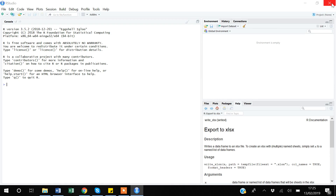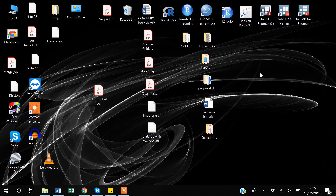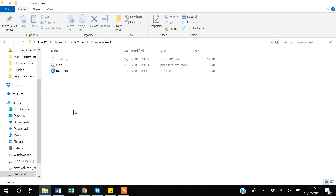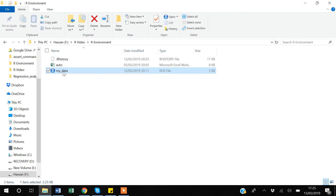I have already created a dataset for you in R, so I'll start from there and explain the different windows in R and what they can be used for. An RDS file is actually a data file in R format.